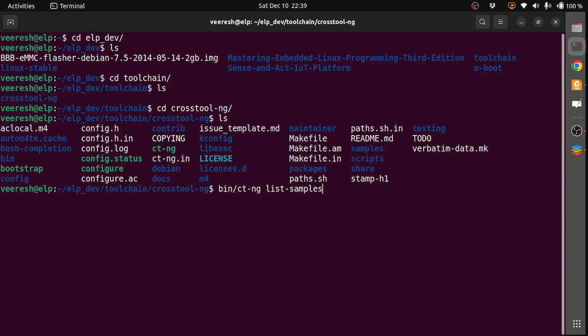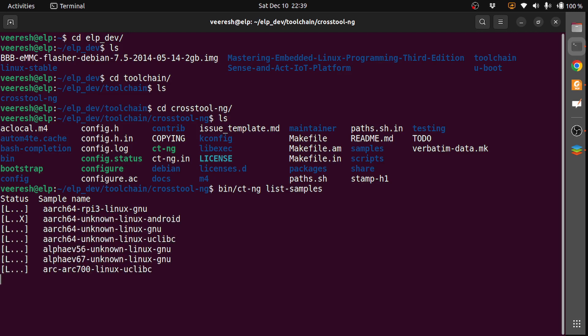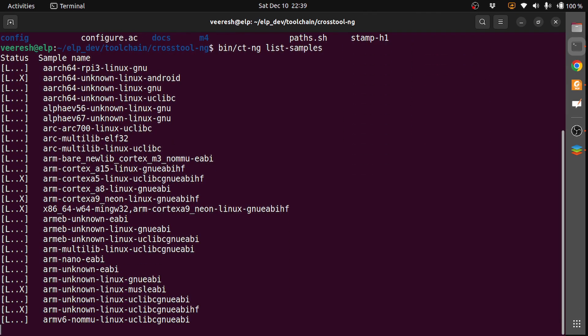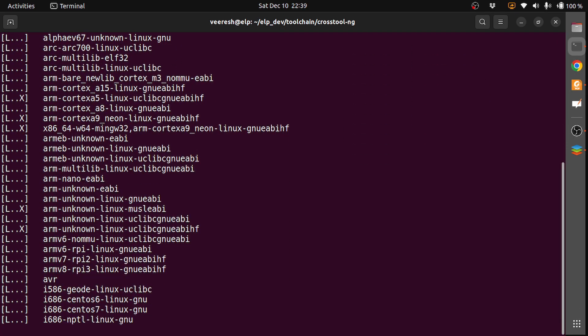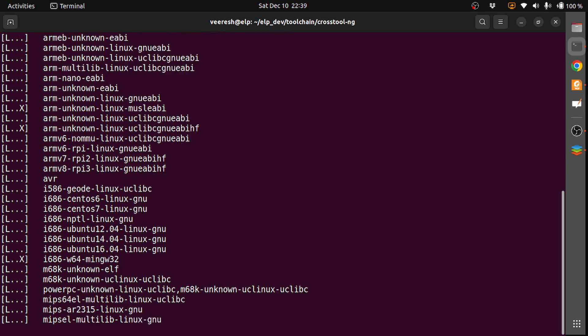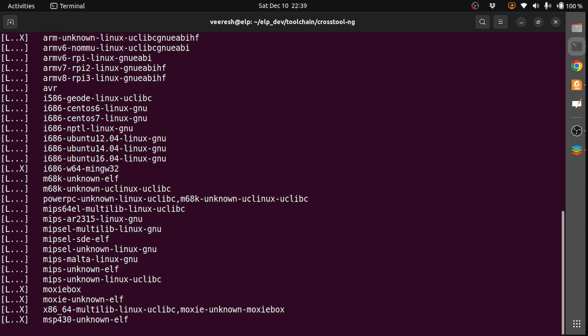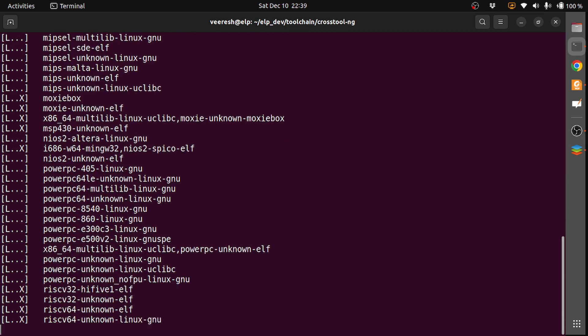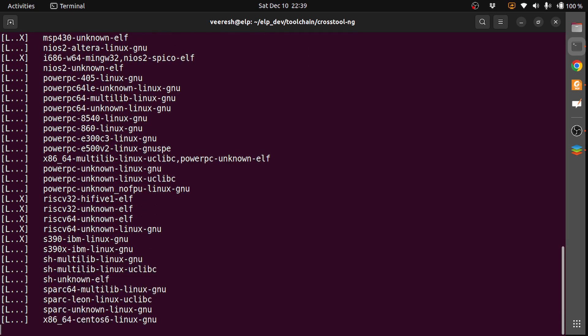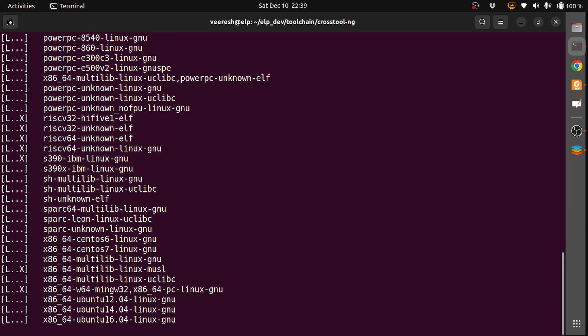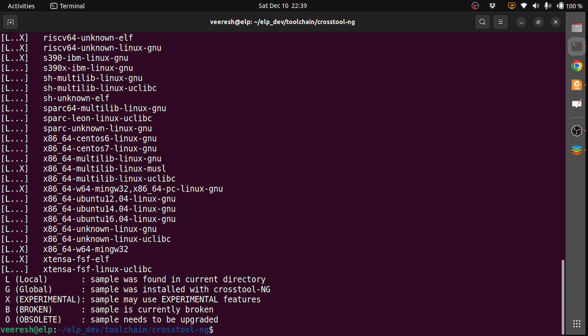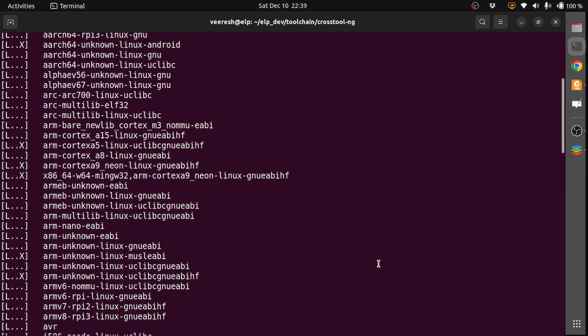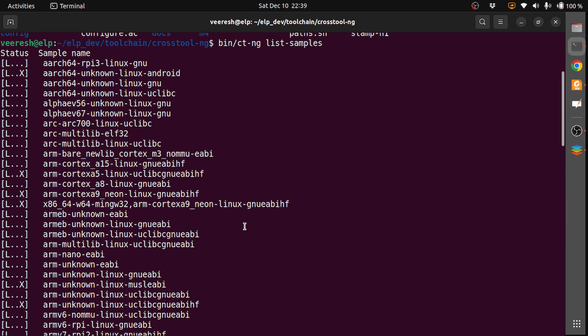You can see there are different combinations of toolchains that we can generate. For example, certain combinations are with ARM core and bare newlib cortex-m3 with no MMU, or no MMU EABI. Another combination with ARM is ARM cortex-a15-linux-gnueabihf and things like that.